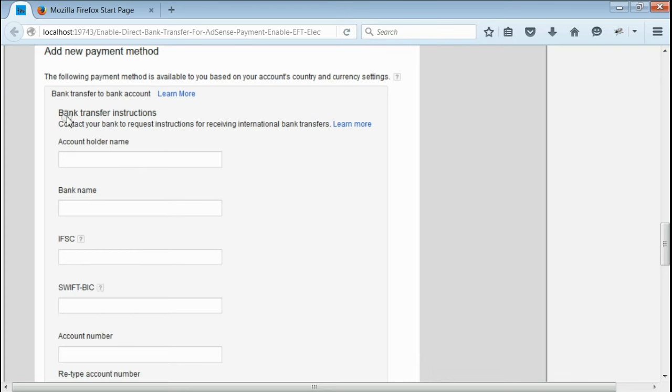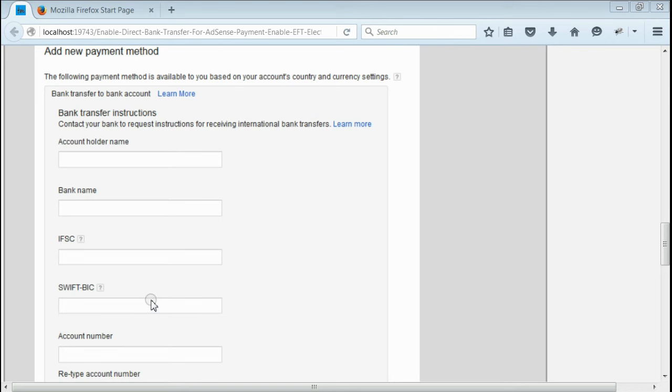Bank details such as bank account holder name, bank name, bank code, SWIFT code, and account number. Every bank has a SWIFT code. You can ask your bank to get the SWIFT code.